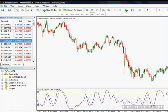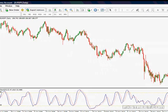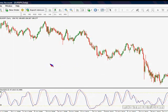Fibonacci fans are usually considered to be quite effective, and the simple reason is that they are dynamic in nature. Now let's just go over one simple fact about price.